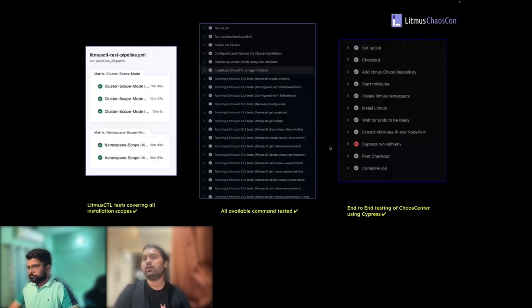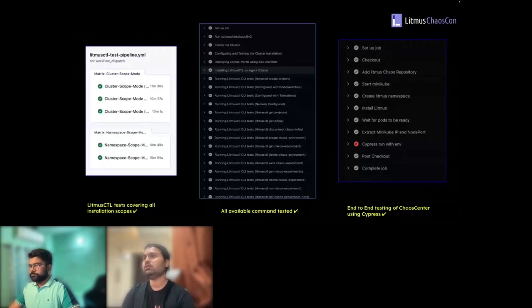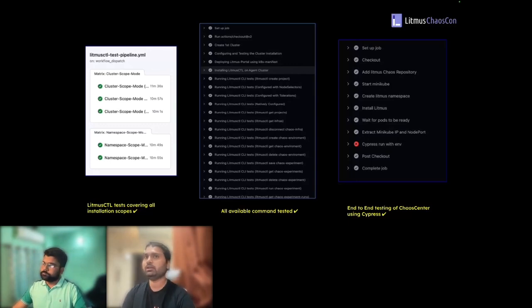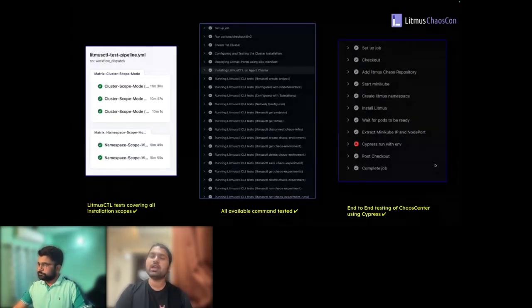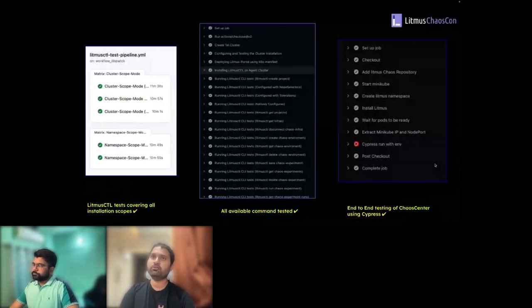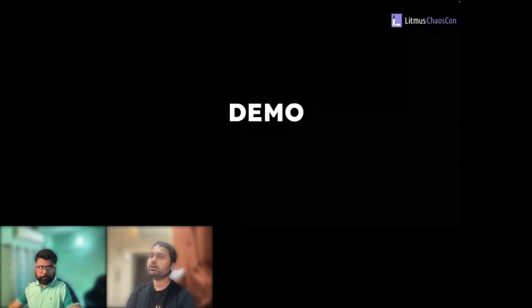Here is an example of our compatibility and E2E testing. On the left we're testing all operations through Litmus CTL to validate compatibility with the latest changes in Chaos Center. On the right you can see we're using Cypress for E2E testing, and as part of E2E we're also doing API testing. Now we have a demo of how we're automating chaos testing in our QA release cycle.